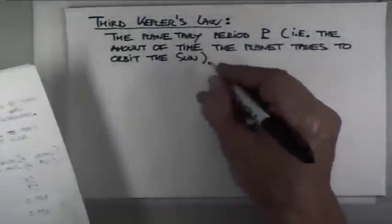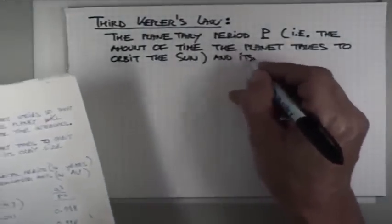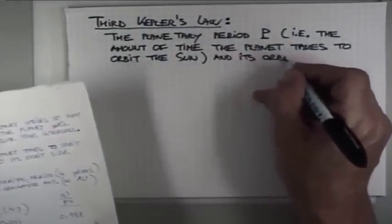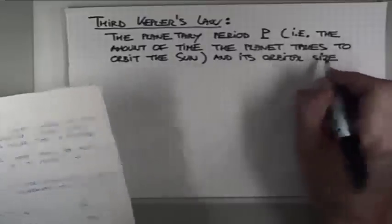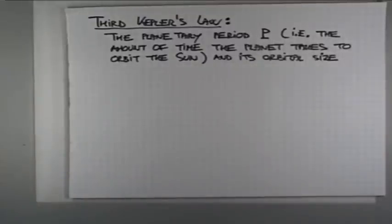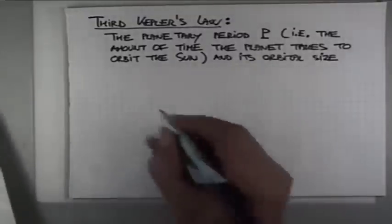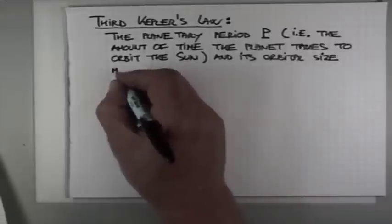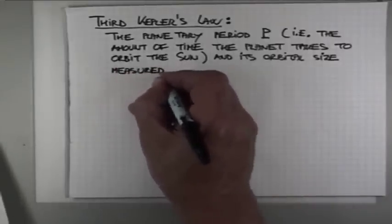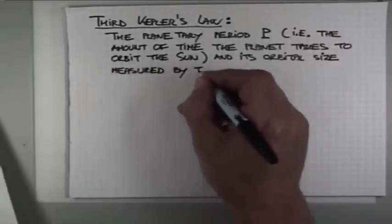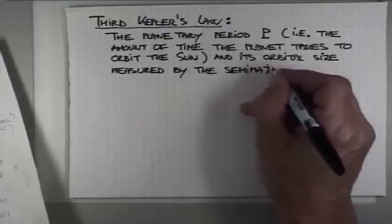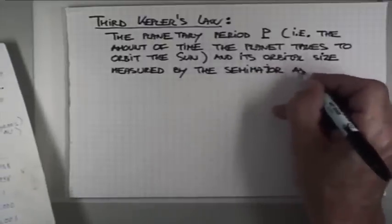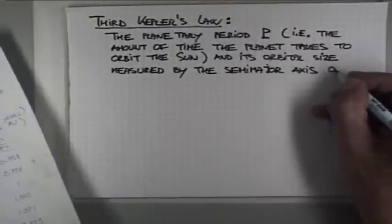And its orbital size, measured by the length of the semi-major axis, A, are related such as that.